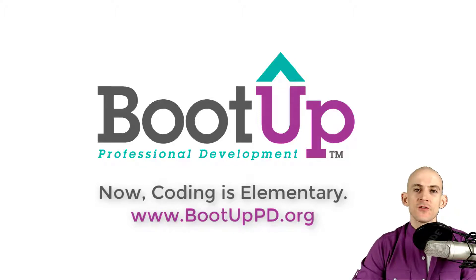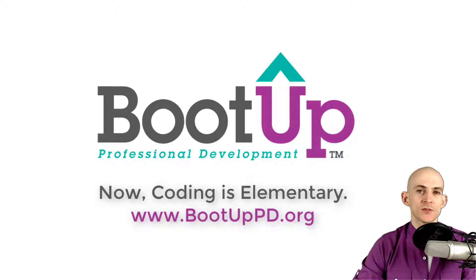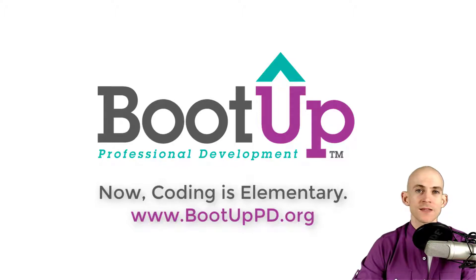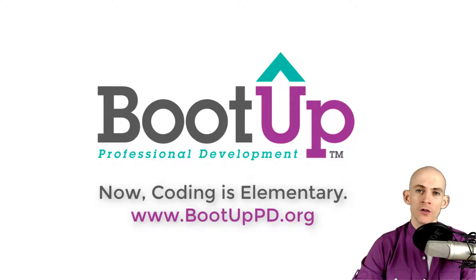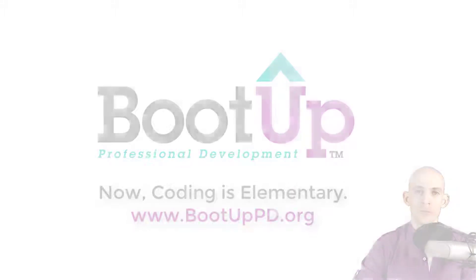PD. And if you're looking for more free lessons, projects, and resources for teachers and students, visit us at bootuppd.org where you can also learn about our high quality professional development.